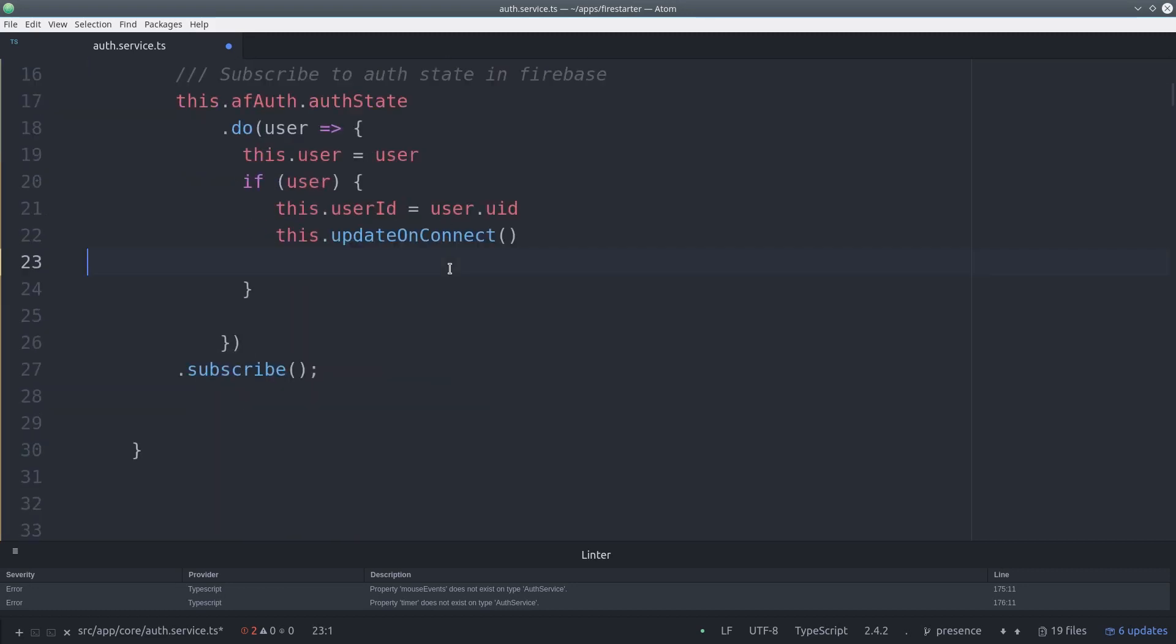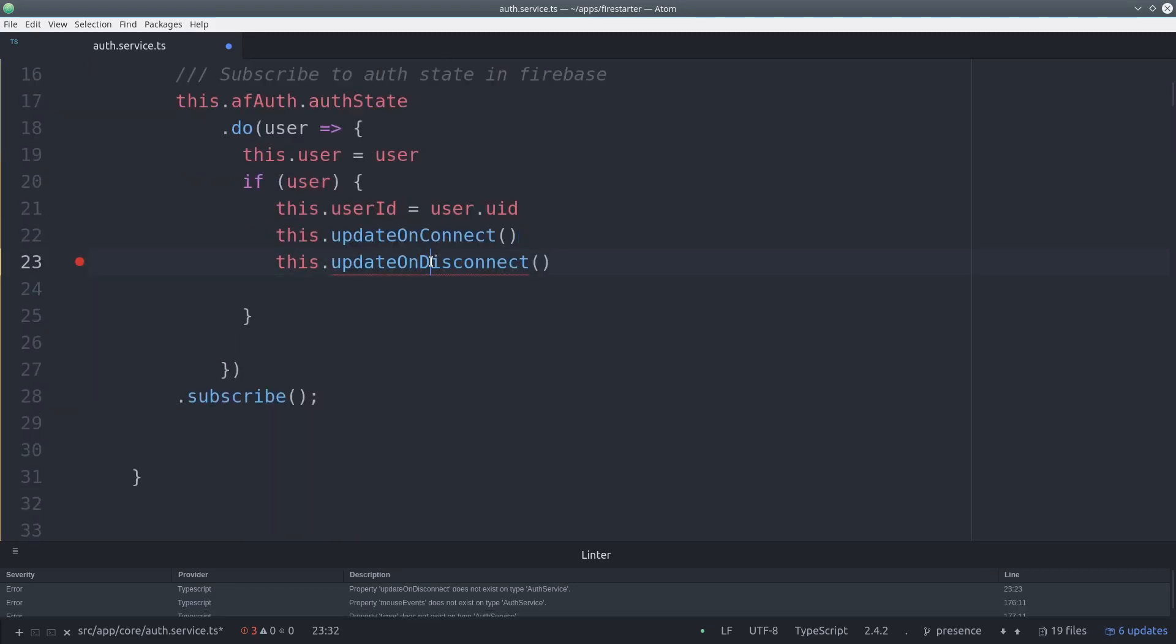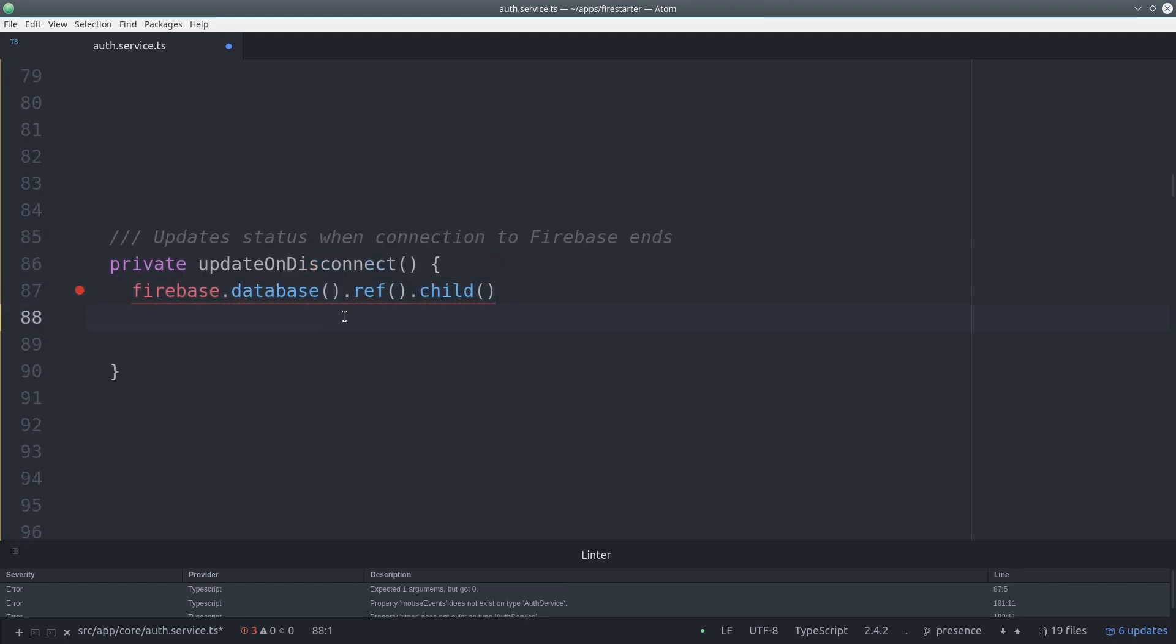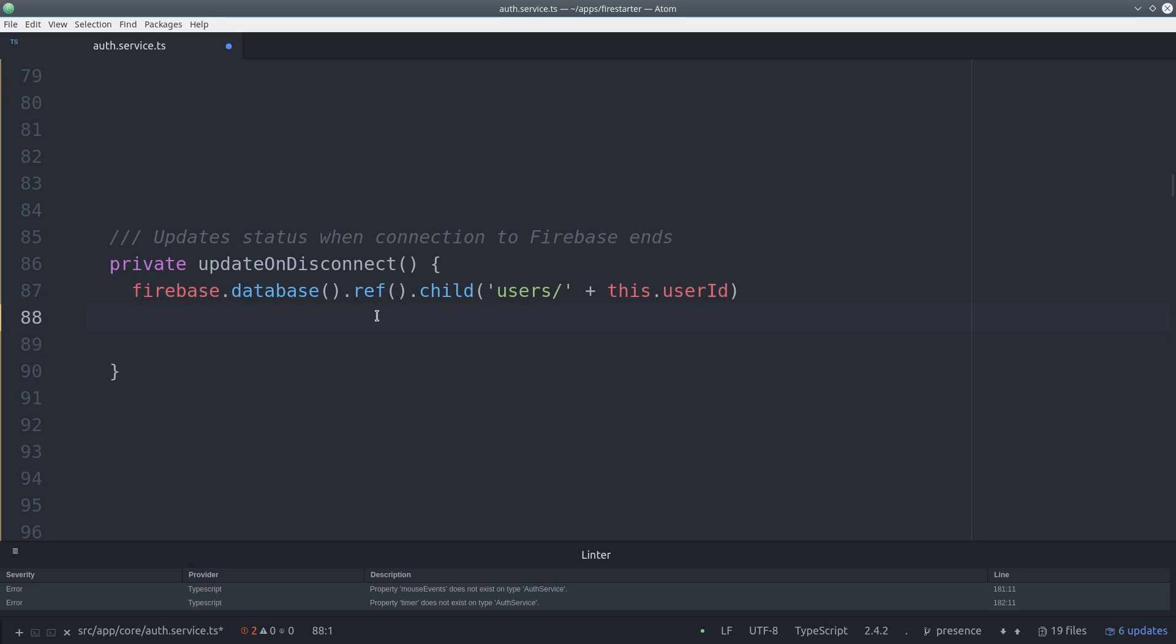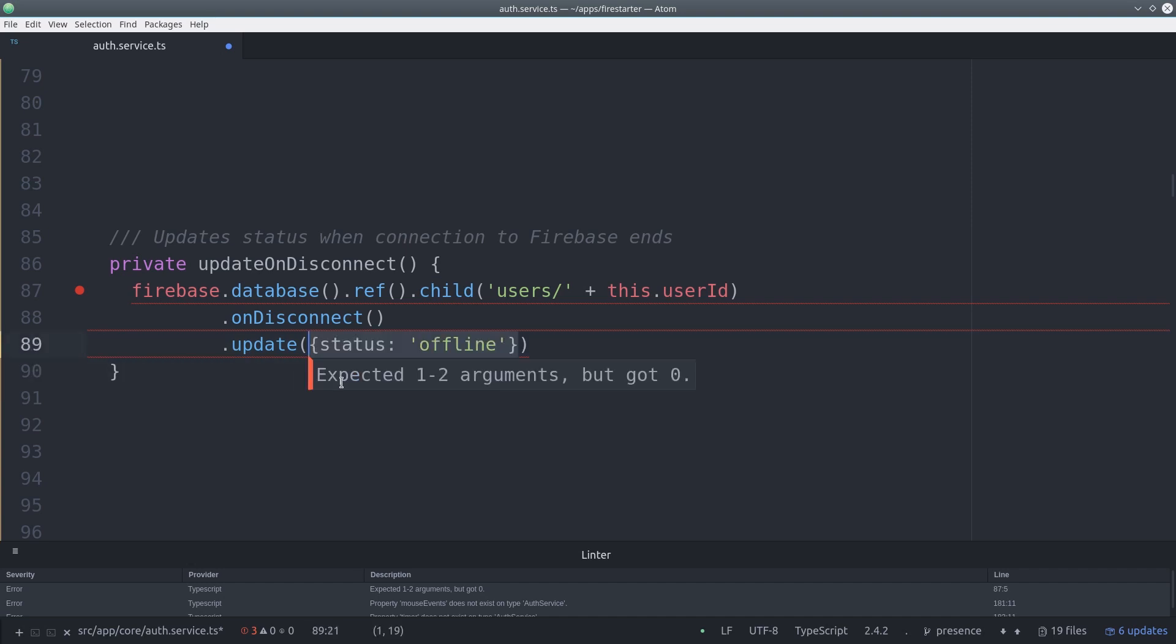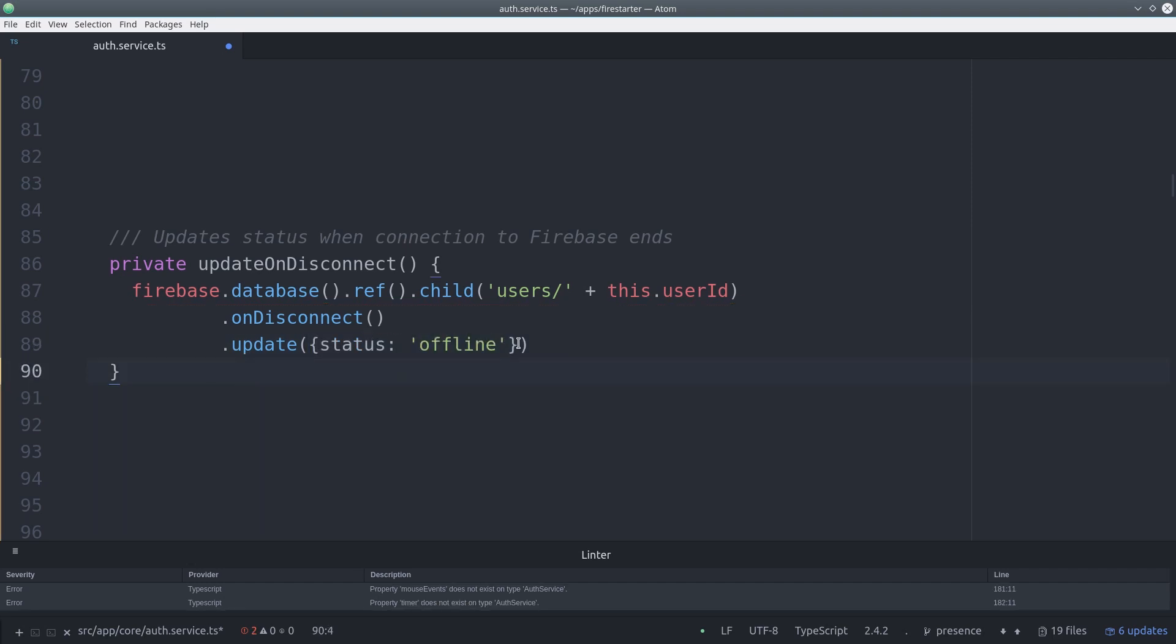Let's add another function to our constructor this time called update on disconnect. It works by making a reference to the user status in the database and then calls the on disconnect function and then updates the status to offline. So this function will only run when the database connection is disconnected.